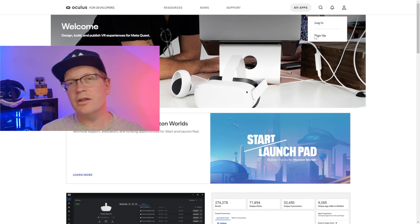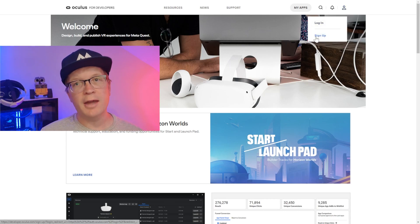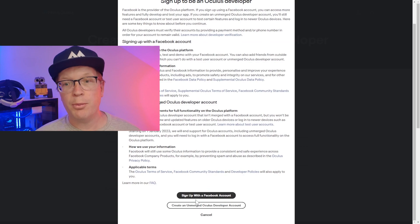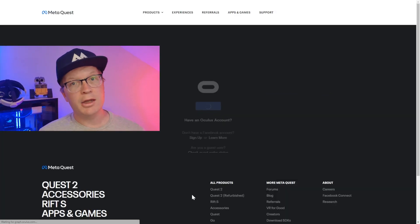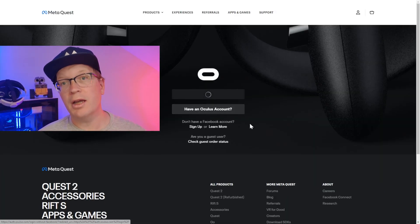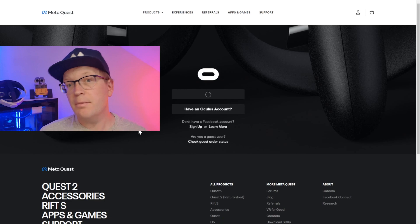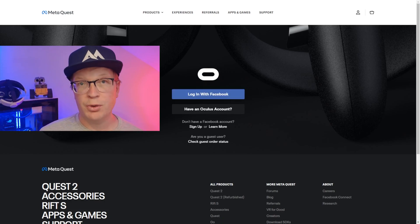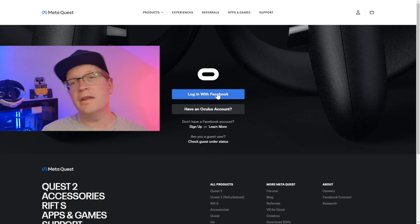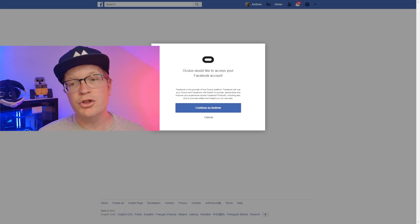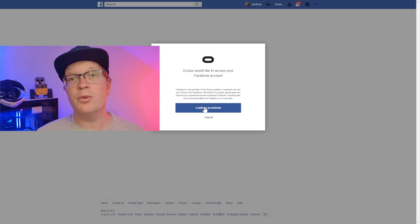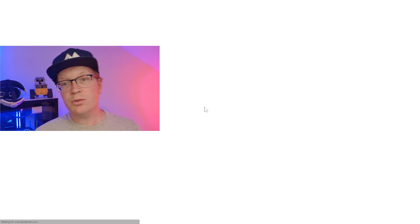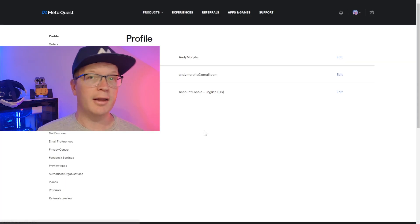You want to click the person icon in the top right hand corner and then click sign up. You want to scroll to the bottom of that pop up and click on sign up with a Facebook account. It'll then take you to the MetaQuest website and you need to log in with Facebook. It'll then take you to the Facebook website and it'll ask you to continue as your name, then take you back to the MetaQuest website and show you your profile.